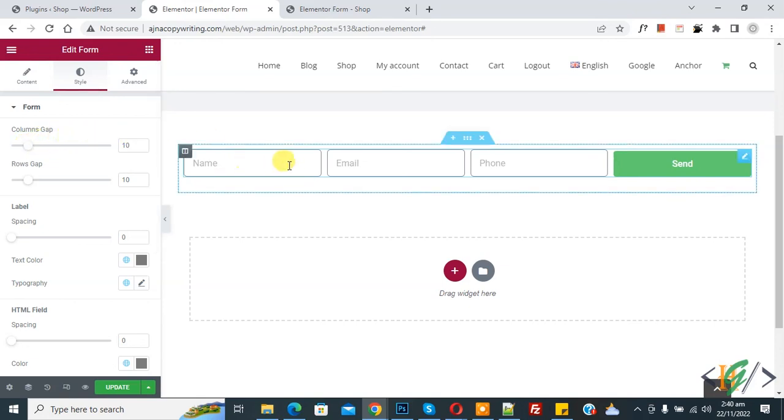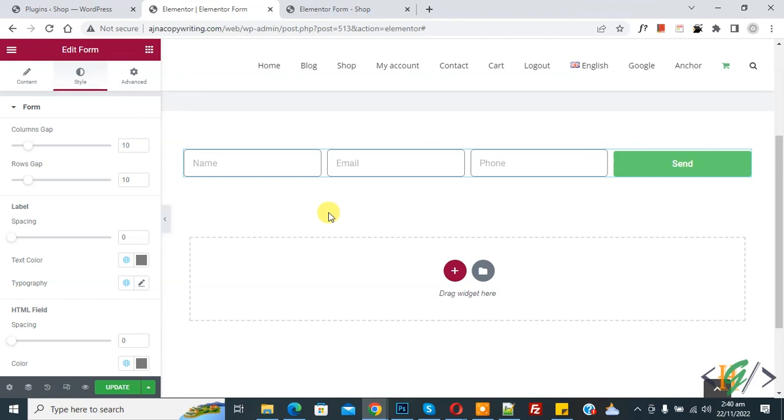So in this way you can create a single line contact form. I hope you like this video. Please like, comment, share, subscribe. Thank you for watching.